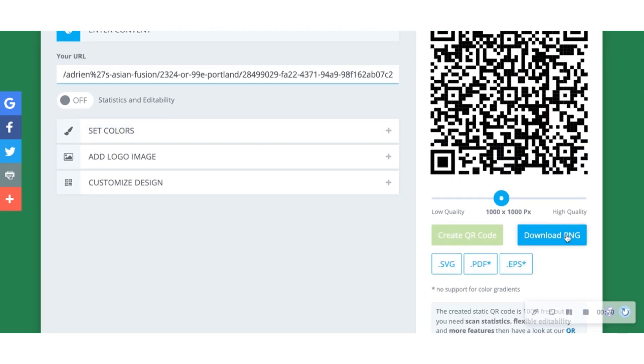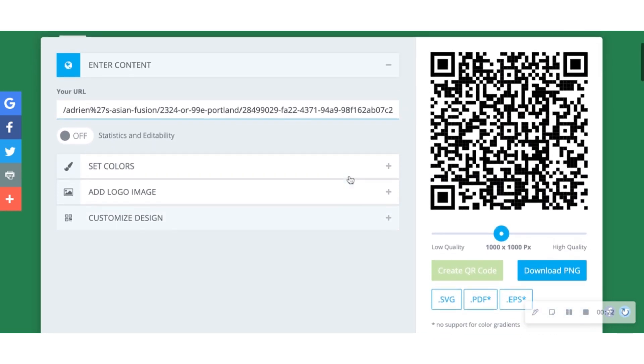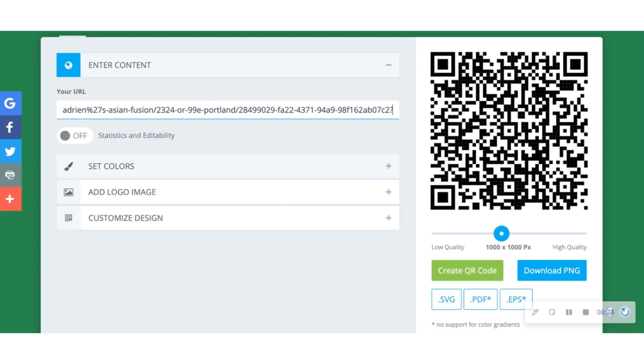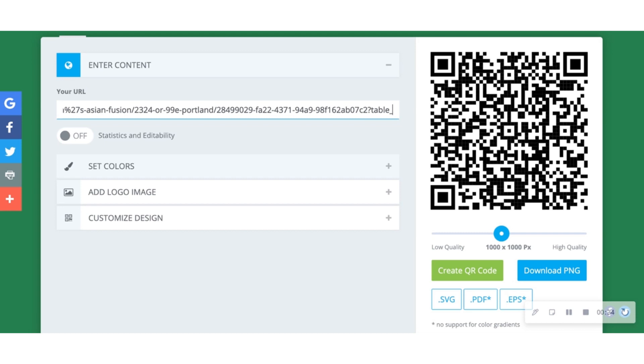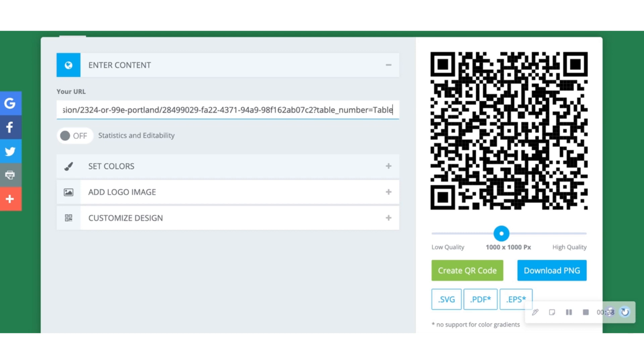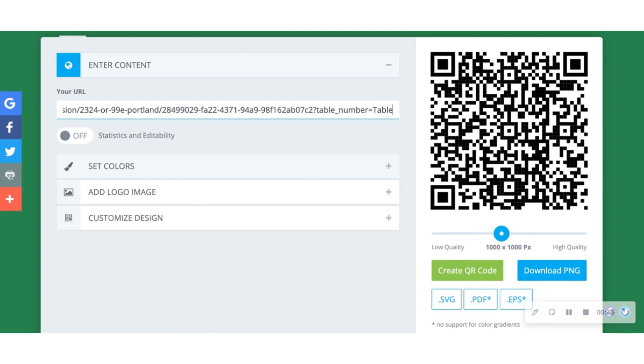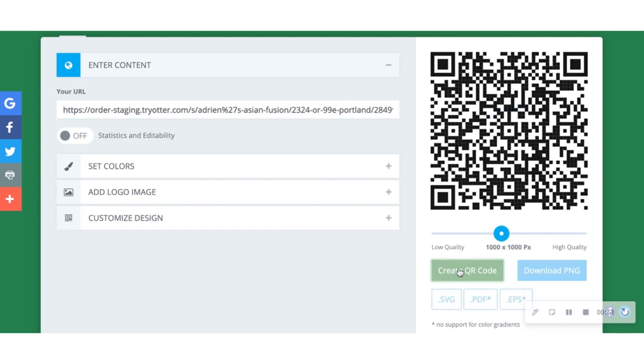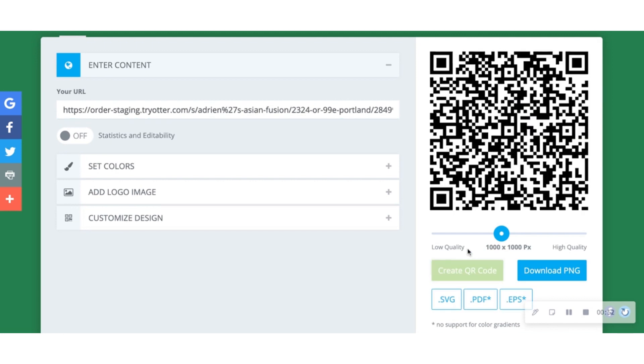If you want to include the table number in the QR code that you generate so it's unique for each table, you can do that by adding a special string at the end of the tryotter URL before you generate the QR code. Add the exact words question mark table underscore number equals table 1 after the custom tryotter.com URL for table 1. If you wanted to add table 4, you would add question mark table underscore number equals table 4 at the end of the custom tryotter URL. Now use the URL above to generate the QR code in QR Code Monkey.